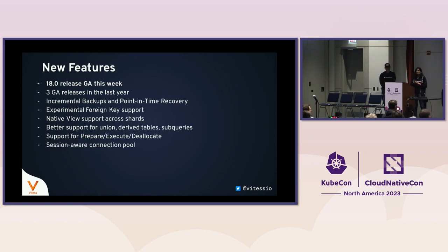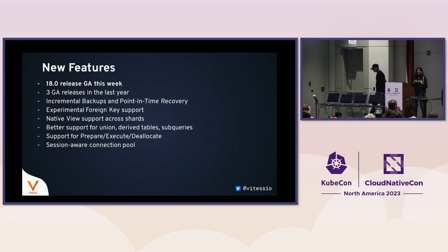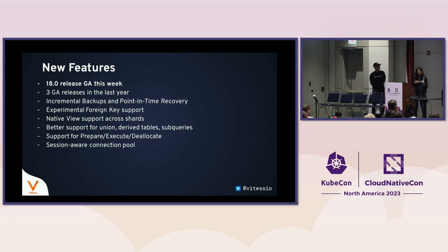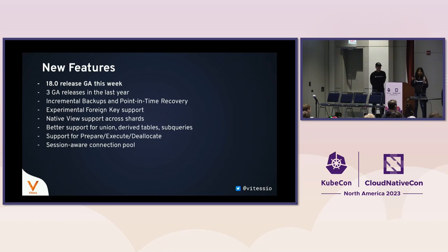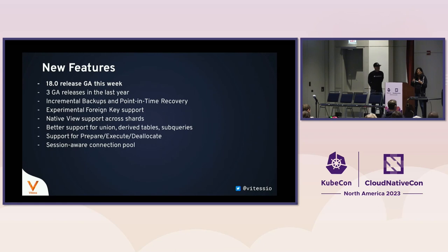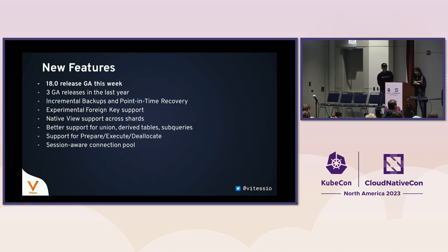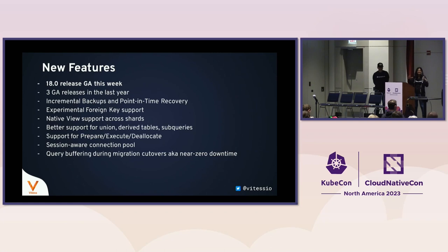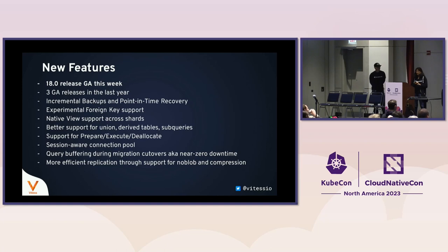We've built a session-aware connection pool. Previously if you wanted to override certain system variables on your session, you would end up getting a dedicated connection to the backing MySQL and that could lead to connection exhaustion at the MySQL level because you were bypassing the connection pool and that created a lot of problems. We finally said we are going to make the connection pool session aware so that the same connection can be reused by the next client if the settings haven't changed. We can now do query buffering during migration cutovers and get near-zero downtime cutovers for migrations. Previously, this was only supported for resharding within existing Vitess clusters.